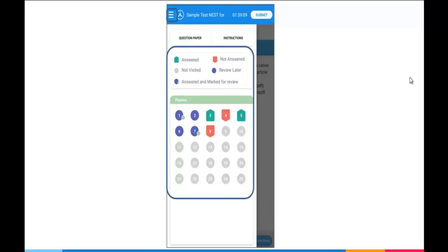Questions which are not visited will reflect in gray like question number 9, 10, 11. Questions which have been marked for review later will reflect in purple color like question number 2, 6. Questions which have been answered and marked for review will reflect in purple color with a green tick like question number 1, 7.